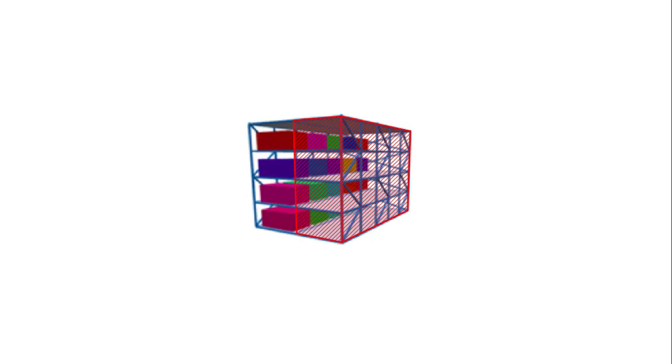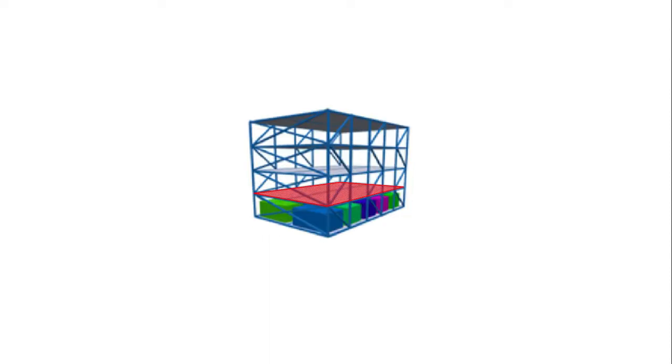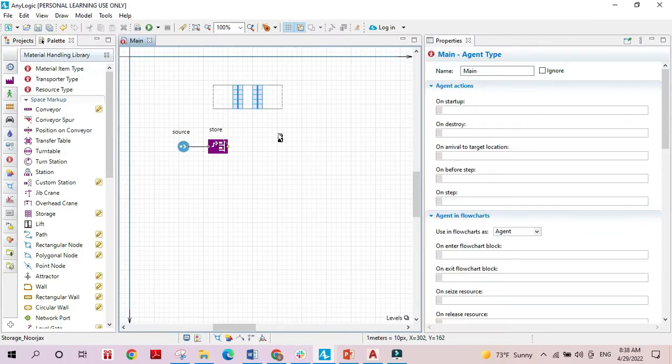A block made up of several slots stacked over each other is called the bay. Finally, the area made up of slots next to each other is called the shelves.